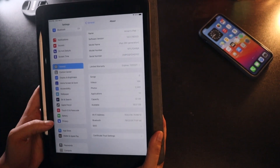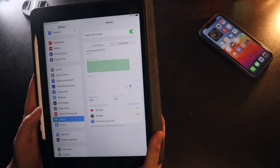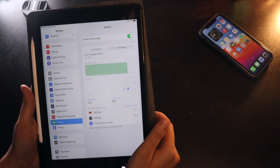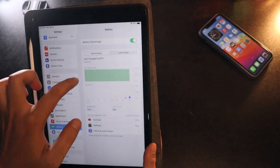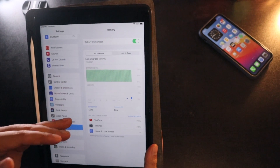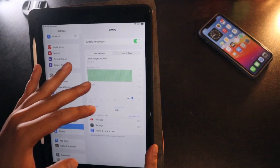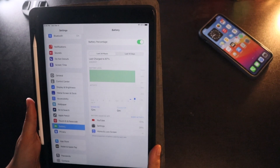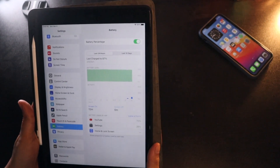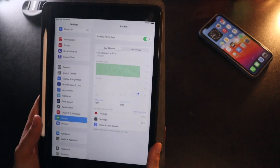Now let's talk about the battery life. First, let's talk about the standby time — it is spectacular. As you can see, I last charged it around two days back. Since then, the battery drop is not very significant. I charged it to 87 percent, and right now it is at 95 percent, so there is hardly any battery drop when you put it on standby.